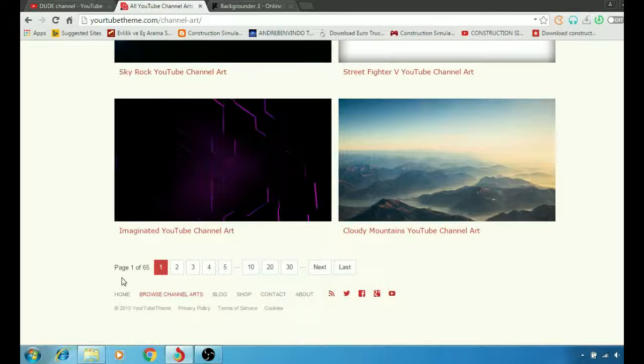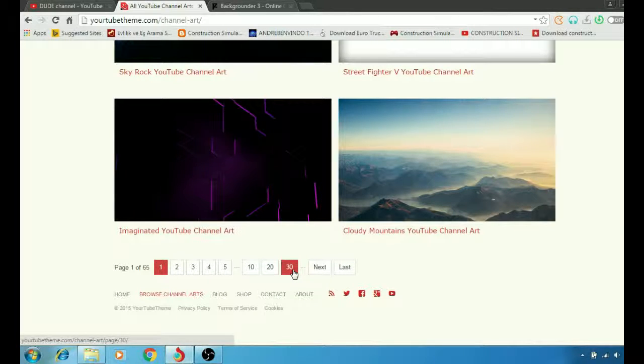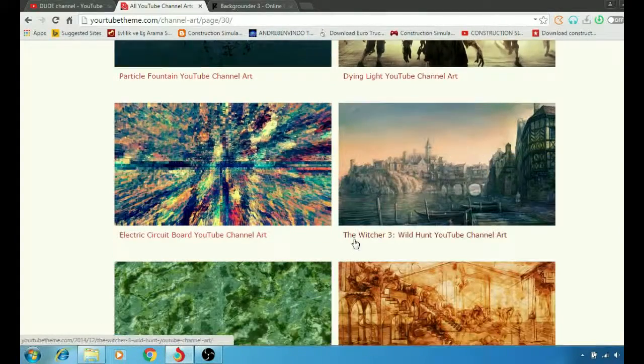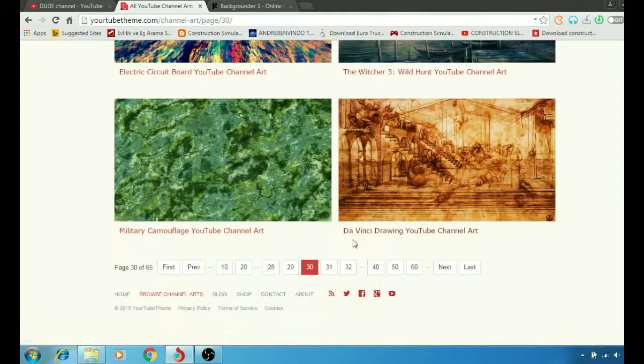As you see here at the bottom, page one of 65 means there are a bunch of themes here on the website. So let me just show you an example of how to download.